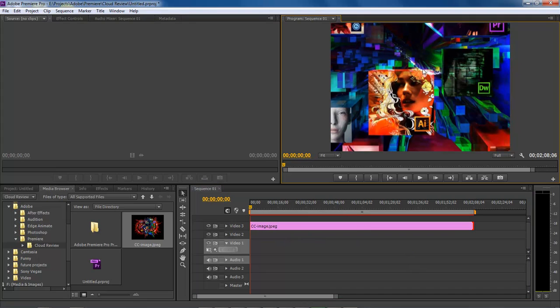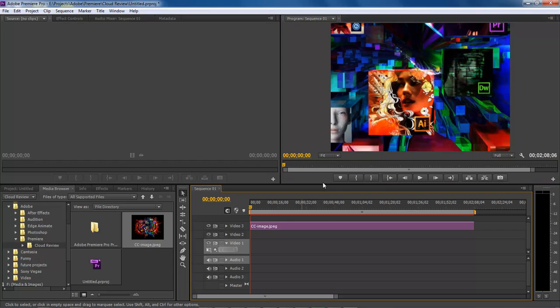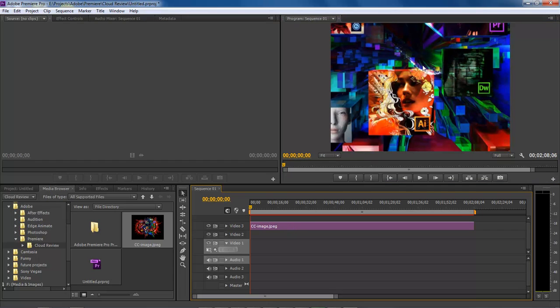However, if you look at your image up here, it's huge.